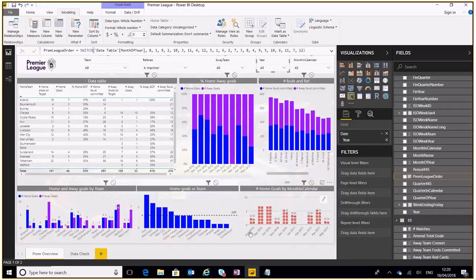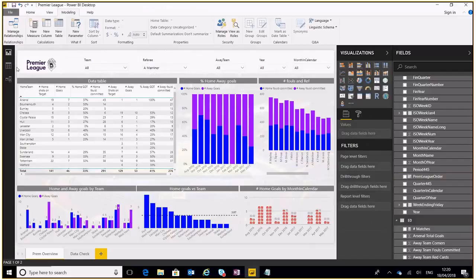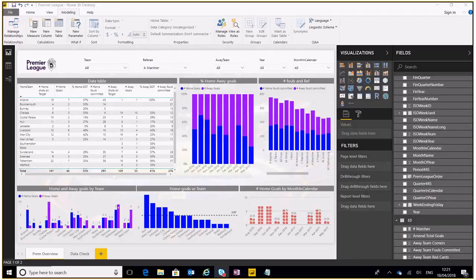And the same over here in this little infographic table as well. Okay so a couple of little features there that Power BI has. I'll be doing a few more of these videos soon. So that's it for today, thanks for watching, see you soon.